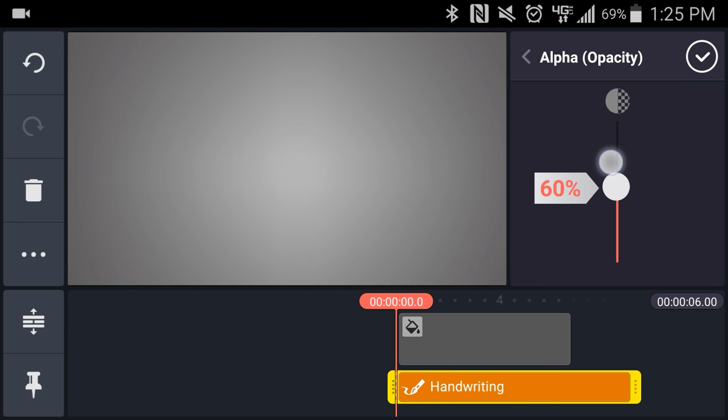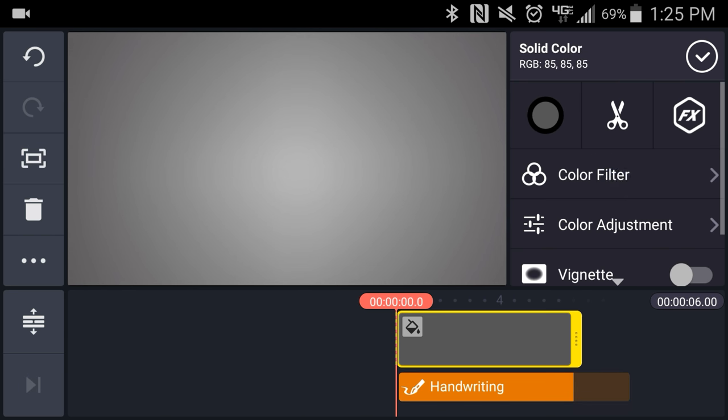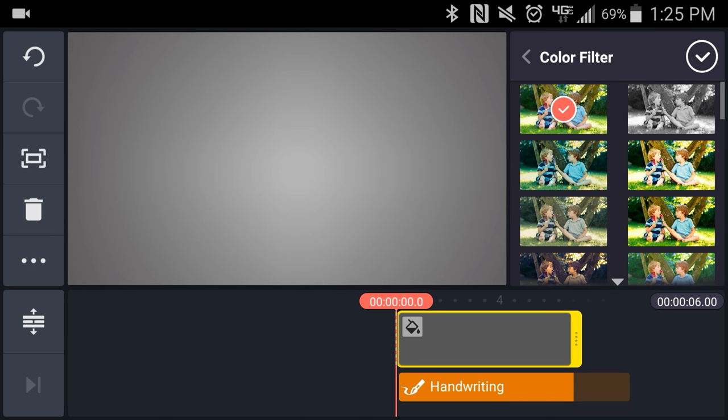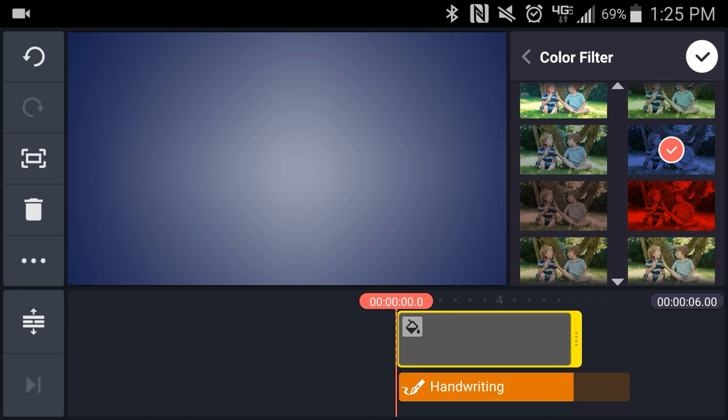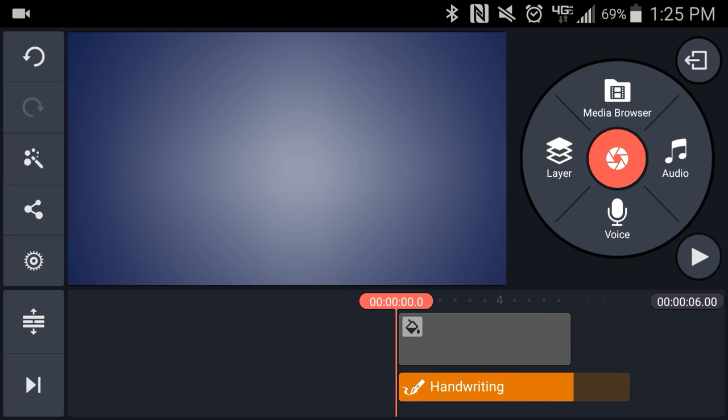Then I'll just drop the opacity to make it a little more subtle. To colorize the background I'll add a blue color filter.